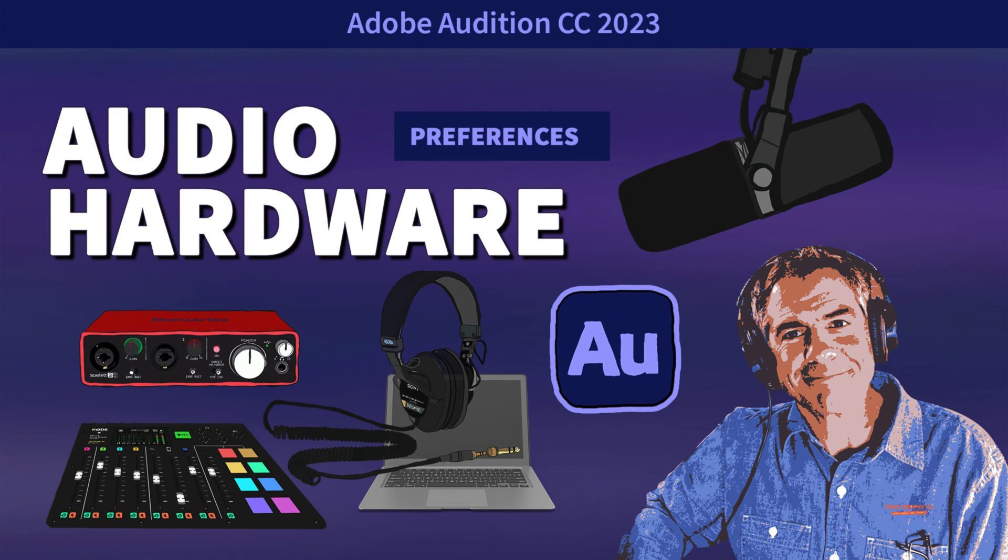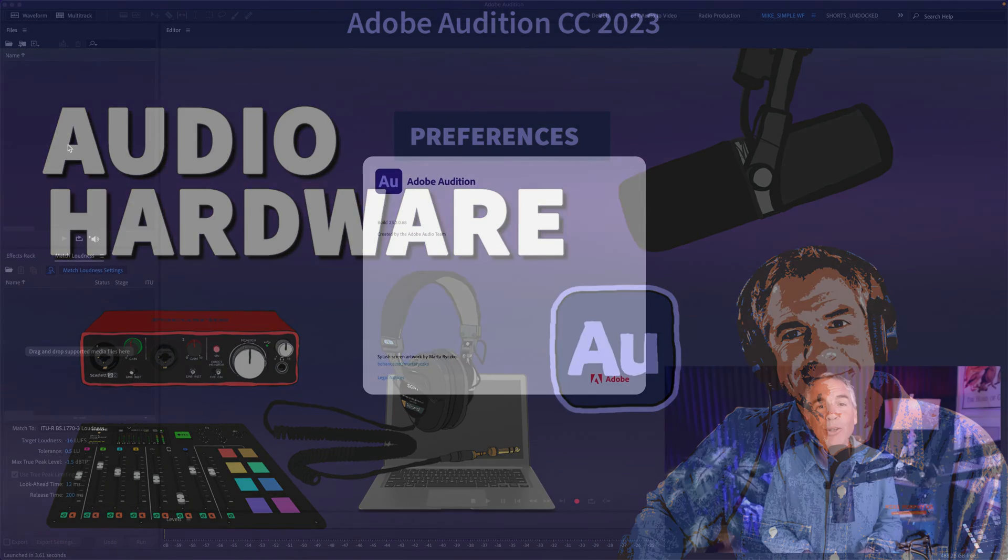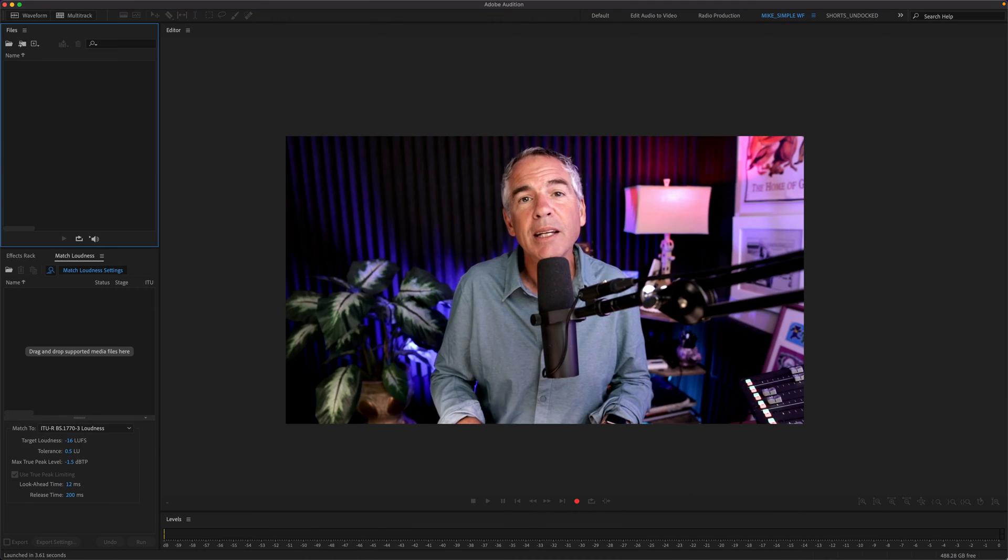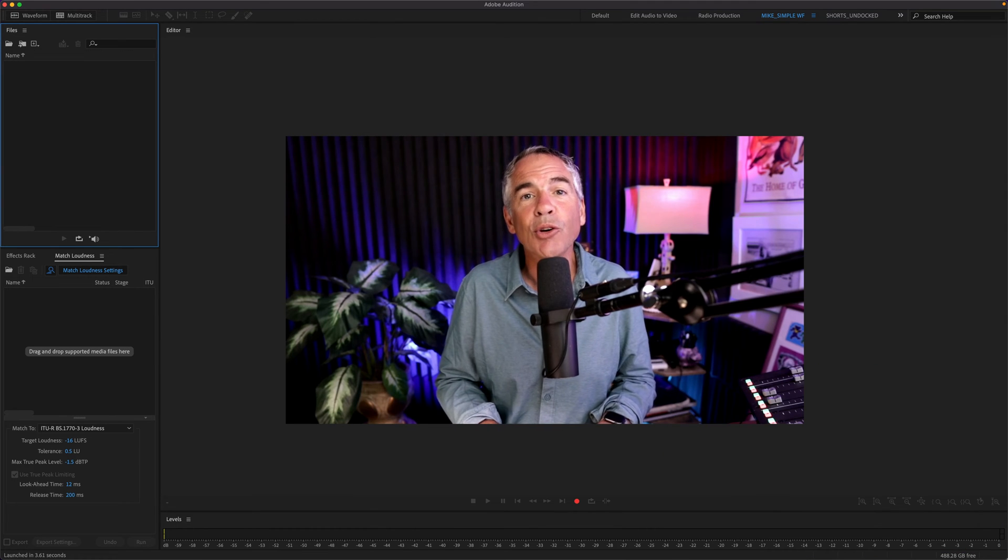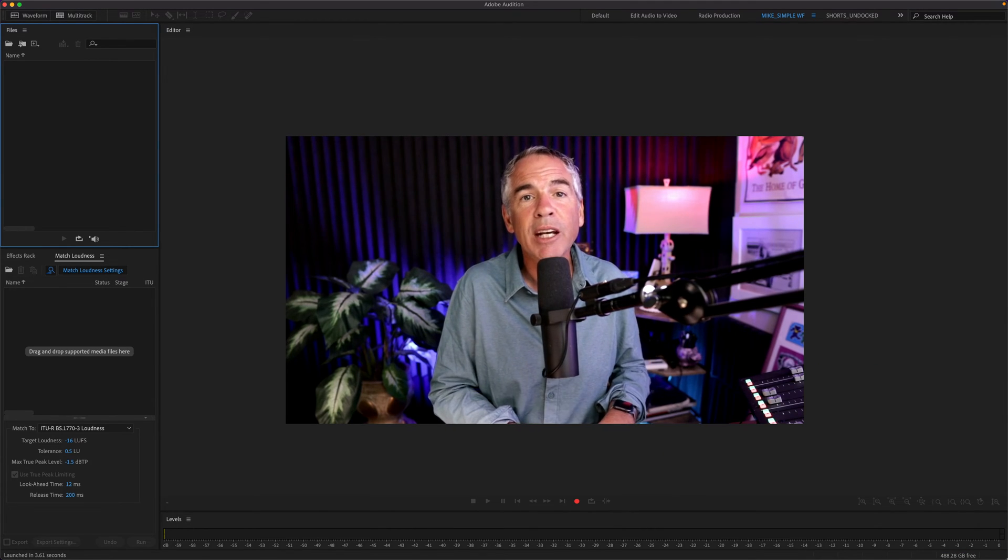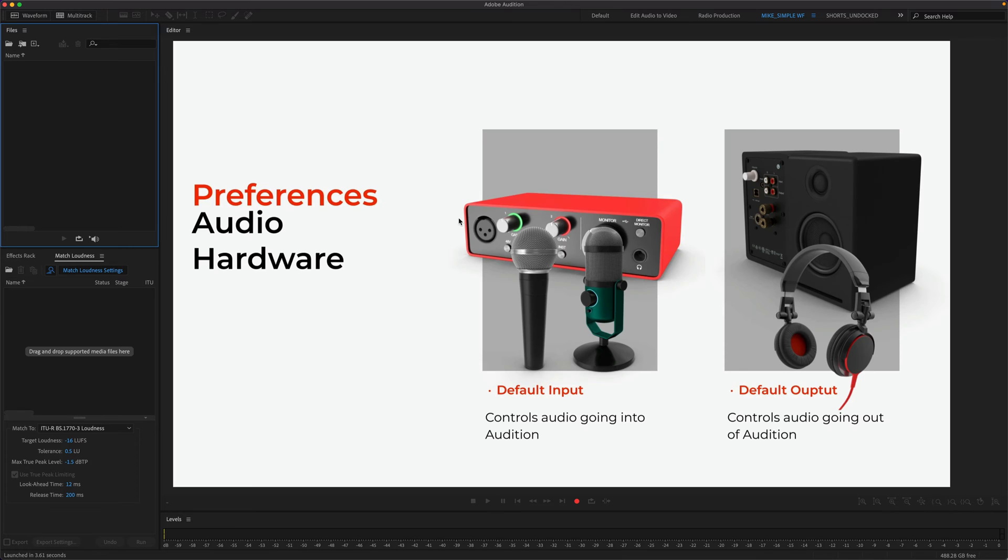Hi folks, it's Mike Murphy. Today's quick tip is for Adobe Audition CC 2023. In this tutorial, I'm going to show you how to configure your audio hardware settings - your default input and default output settings.